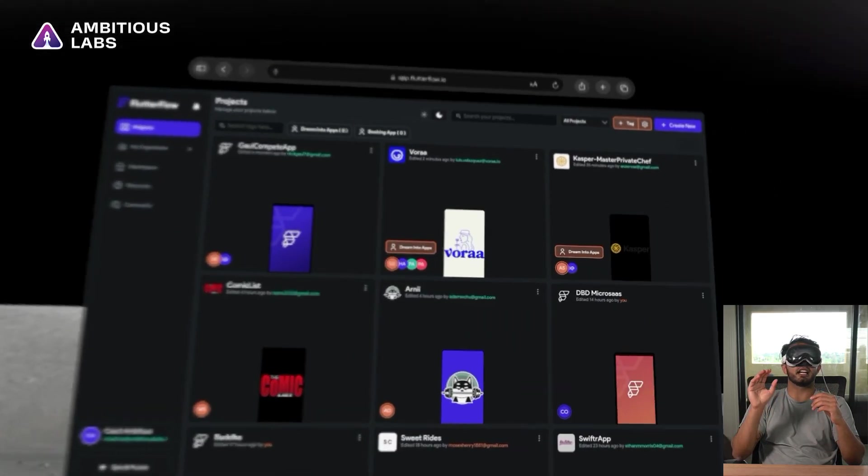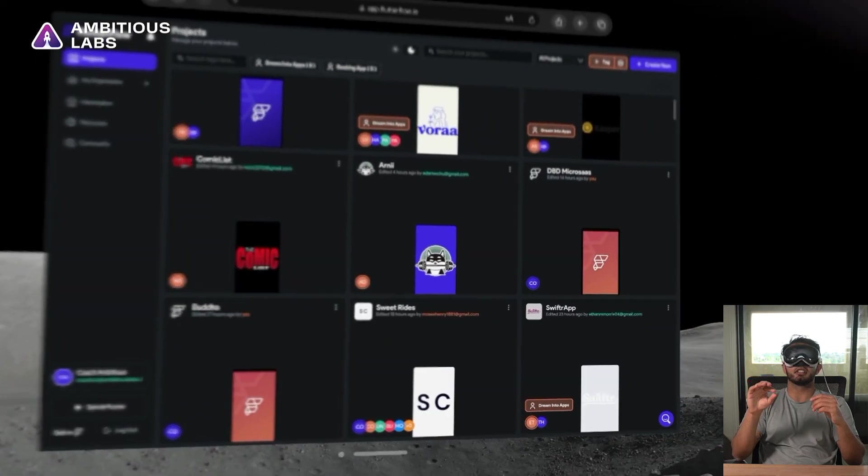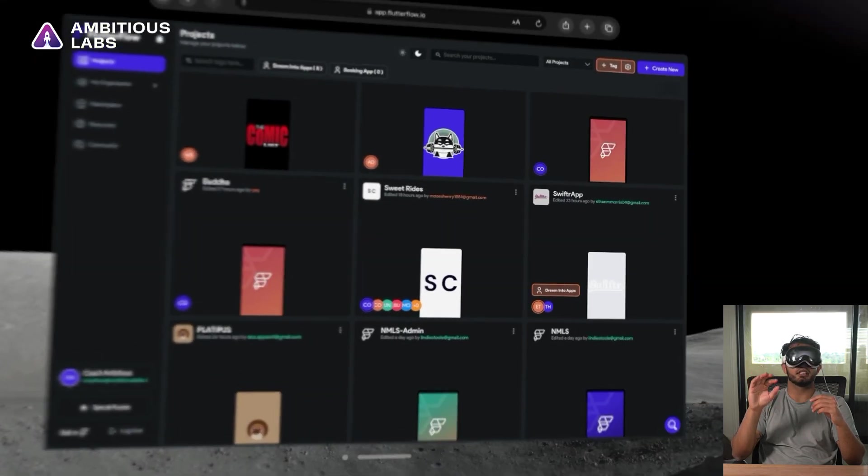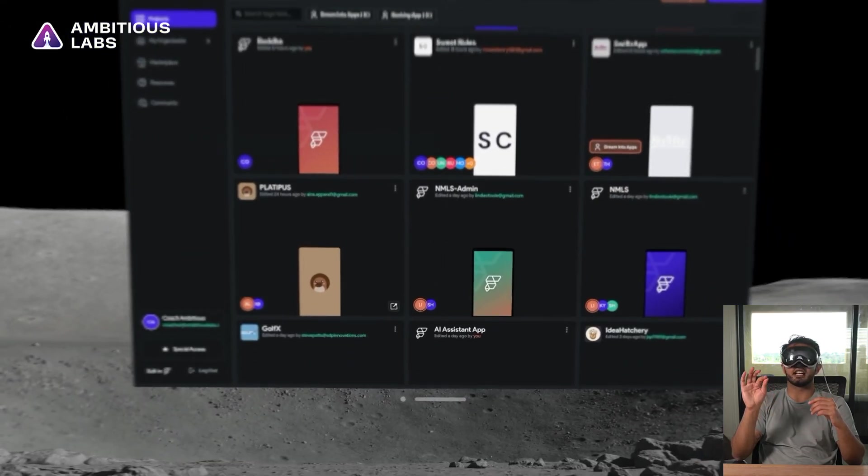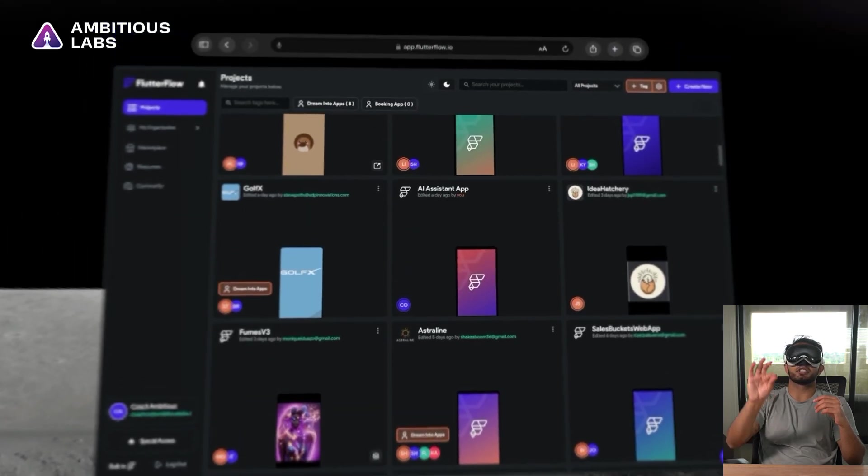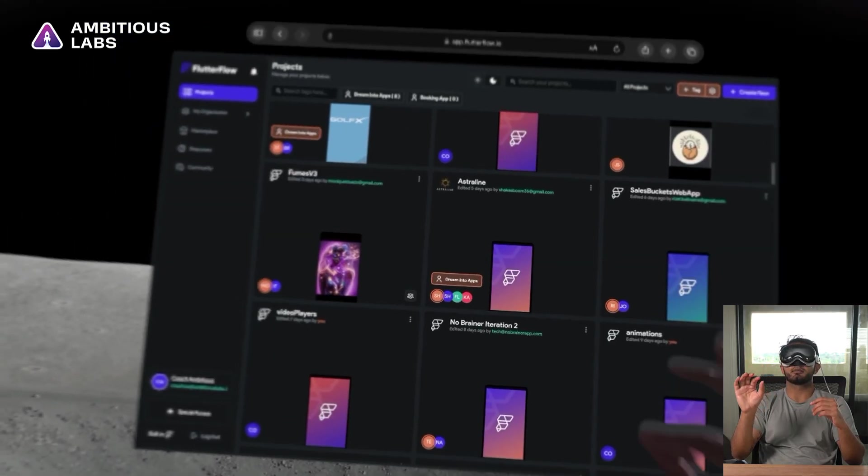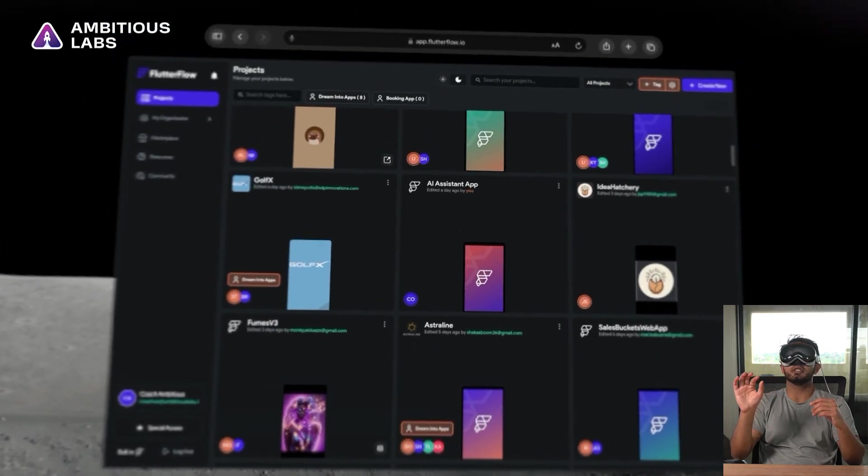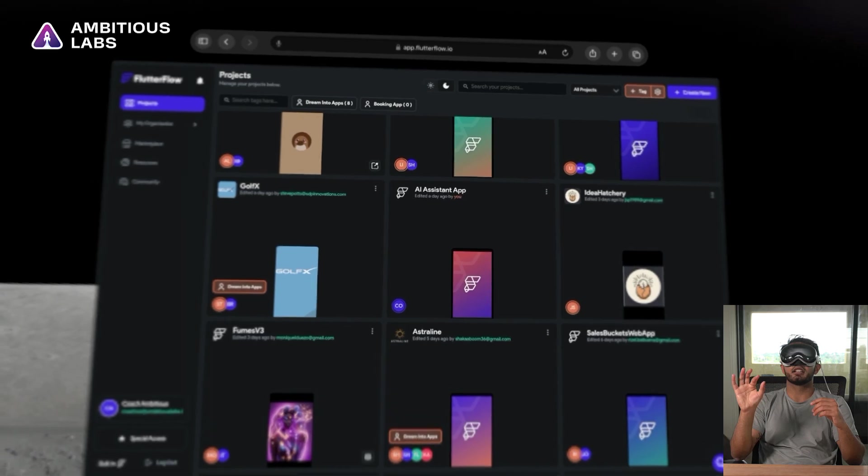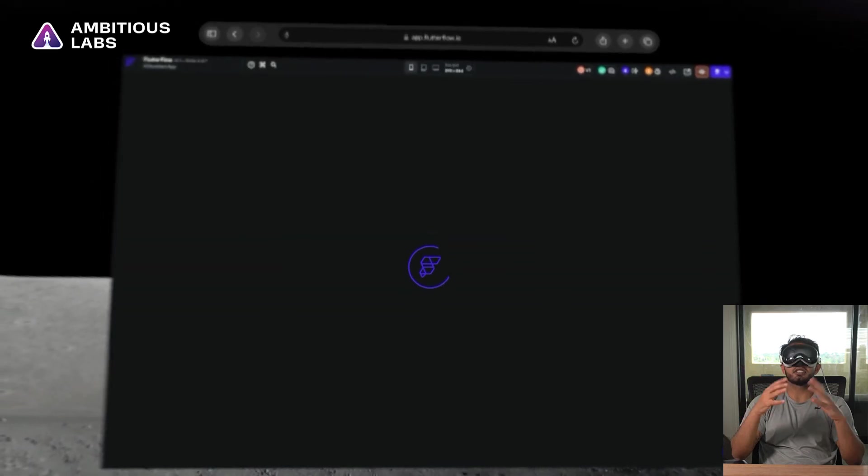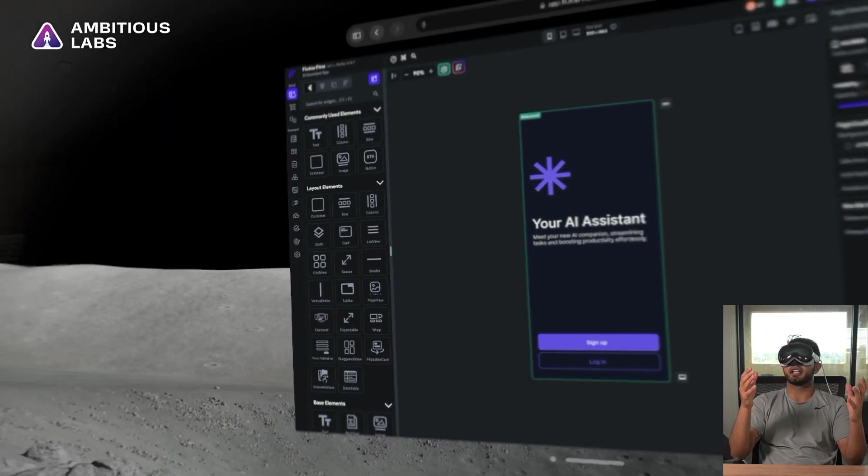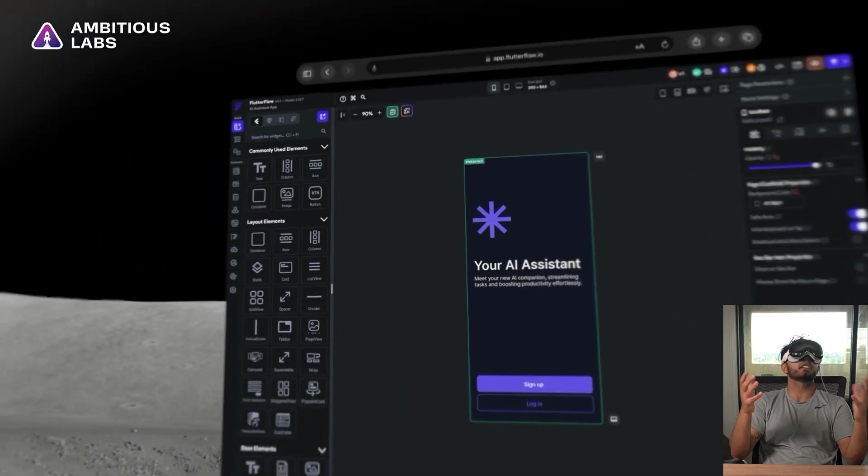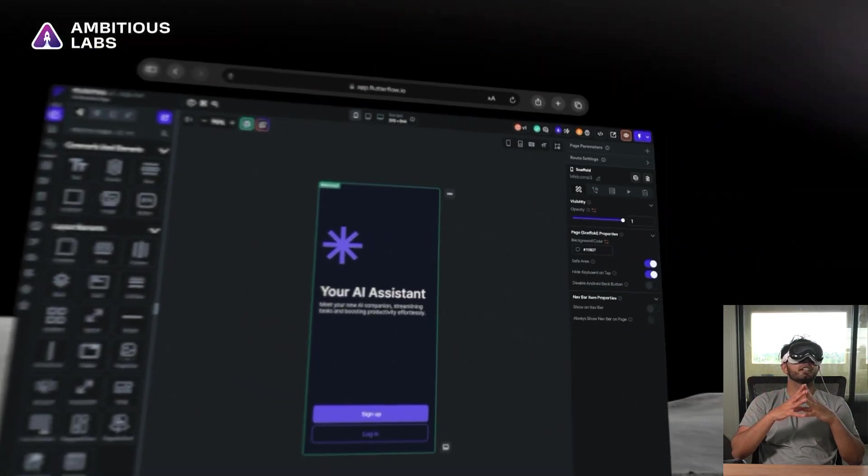And let's go into an app that I've been building for the Ambitious Labs Academy, and that's called the AI Assistant app. So I scroll down using my pinch motion here, and I'm trying to look really hard at the AI Assistant app. And when I pinch, I actually didn't see it light up, but I just guessed that it was looking at the right thing, and it did take me to the right place.